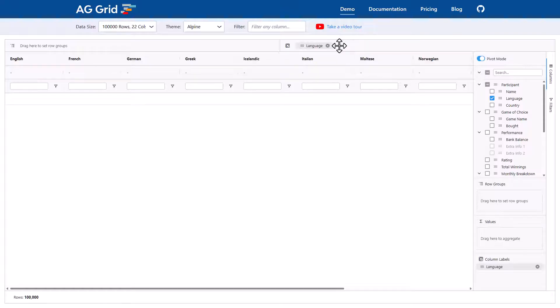That is, we have columns English, French, German, Greek, etc. It has done a pivot. What was rows are now columns.